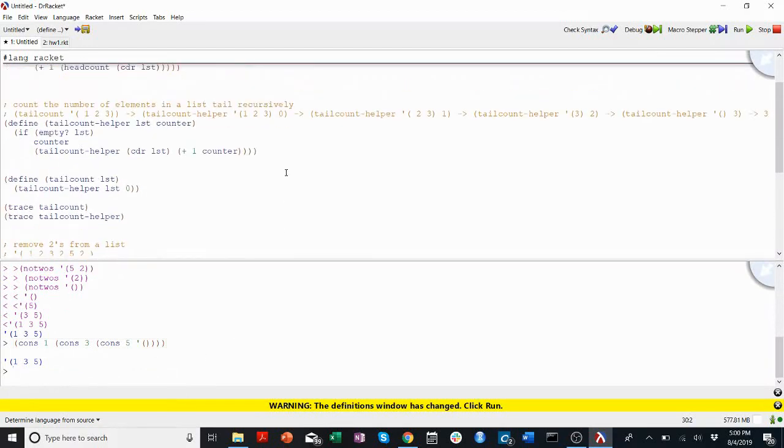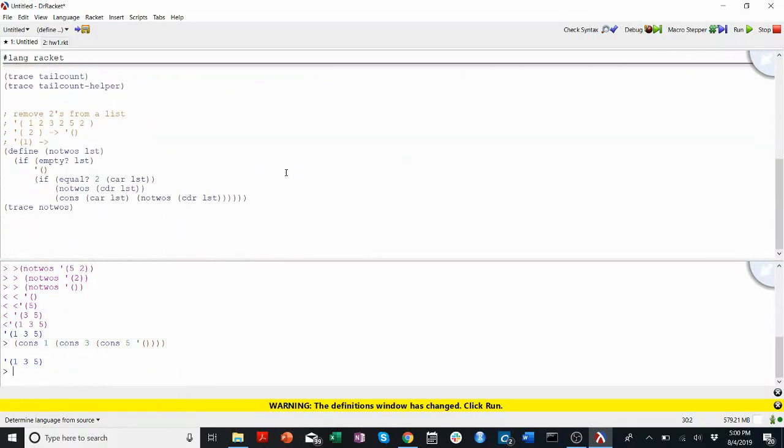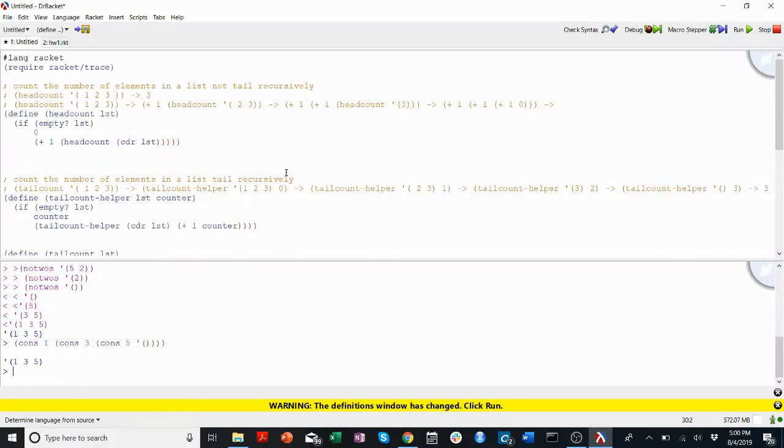I hope that helped you understand a little bit of how we're going to be recursing through lists in homework 1. If you have any questions, as always, come into office hours, email the CS201 help email, or post on the Piazza. Thanks for watching this video walkthrough, and I hope to see you in the next.